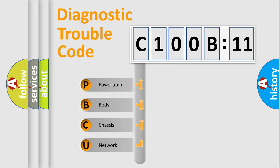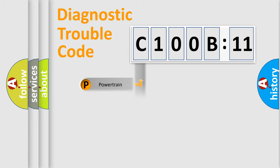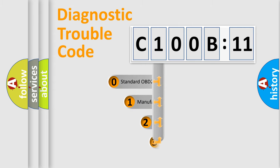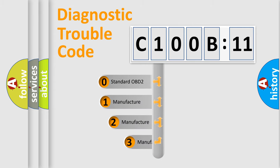We divide the electric system of automobile into four basic units: Powertrain, Body, Chassis, and Network. This distribution is defined in the first character code.